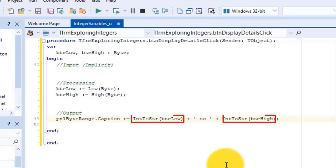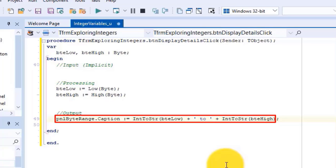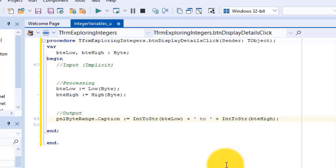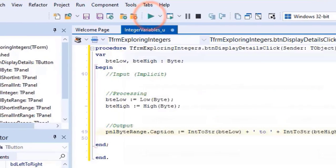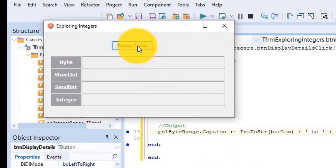Under output, type the statement to read the values in the two byte variables, convert them to strings with the IntToString function, and display the output in the caption of a panel named 'pnl_byte_range'. Run the project and click the Display Details button — the first panel displays the range of numbers that a byte supports. Close the form.